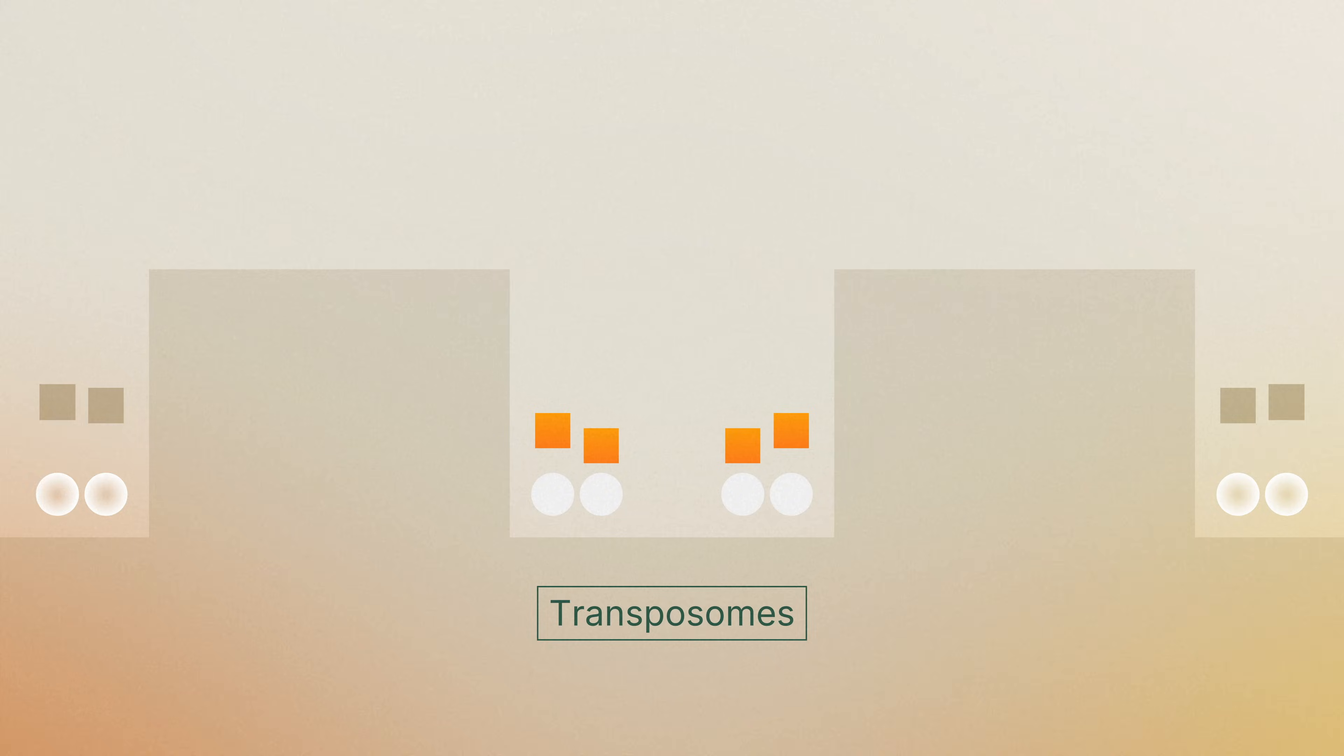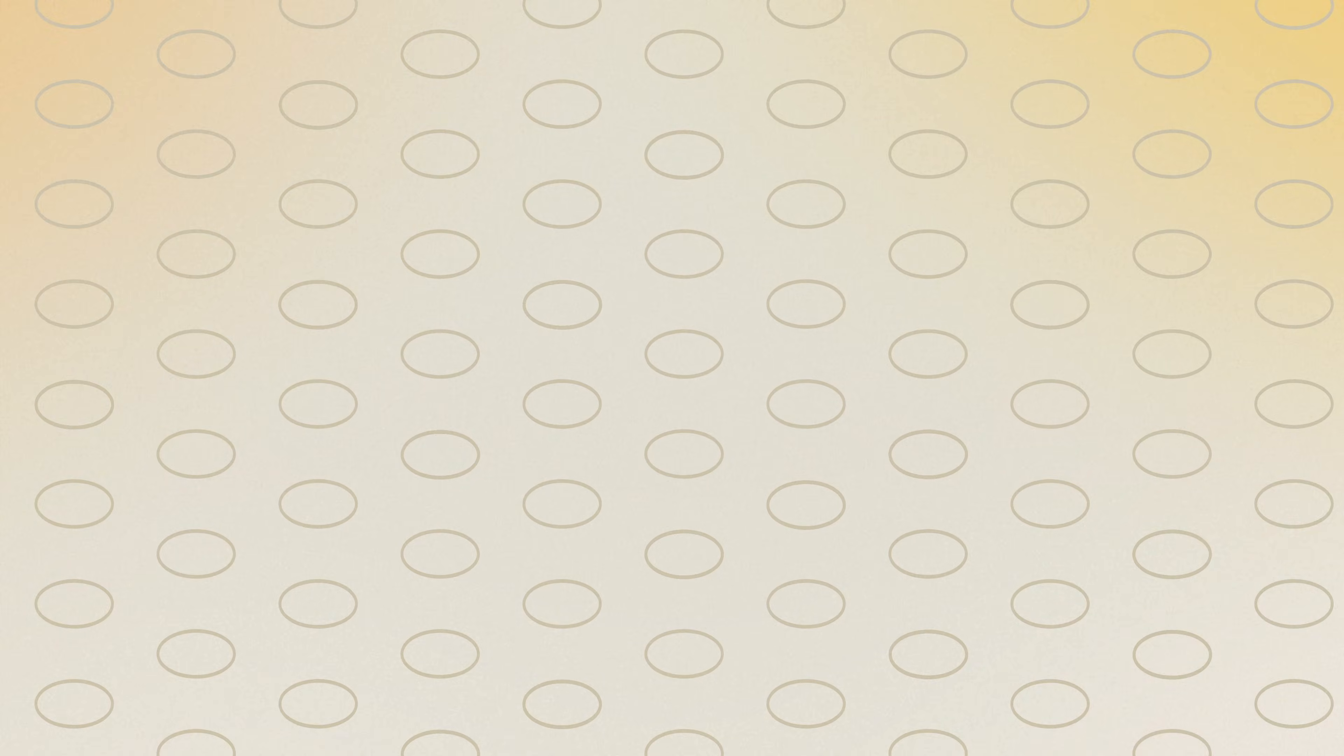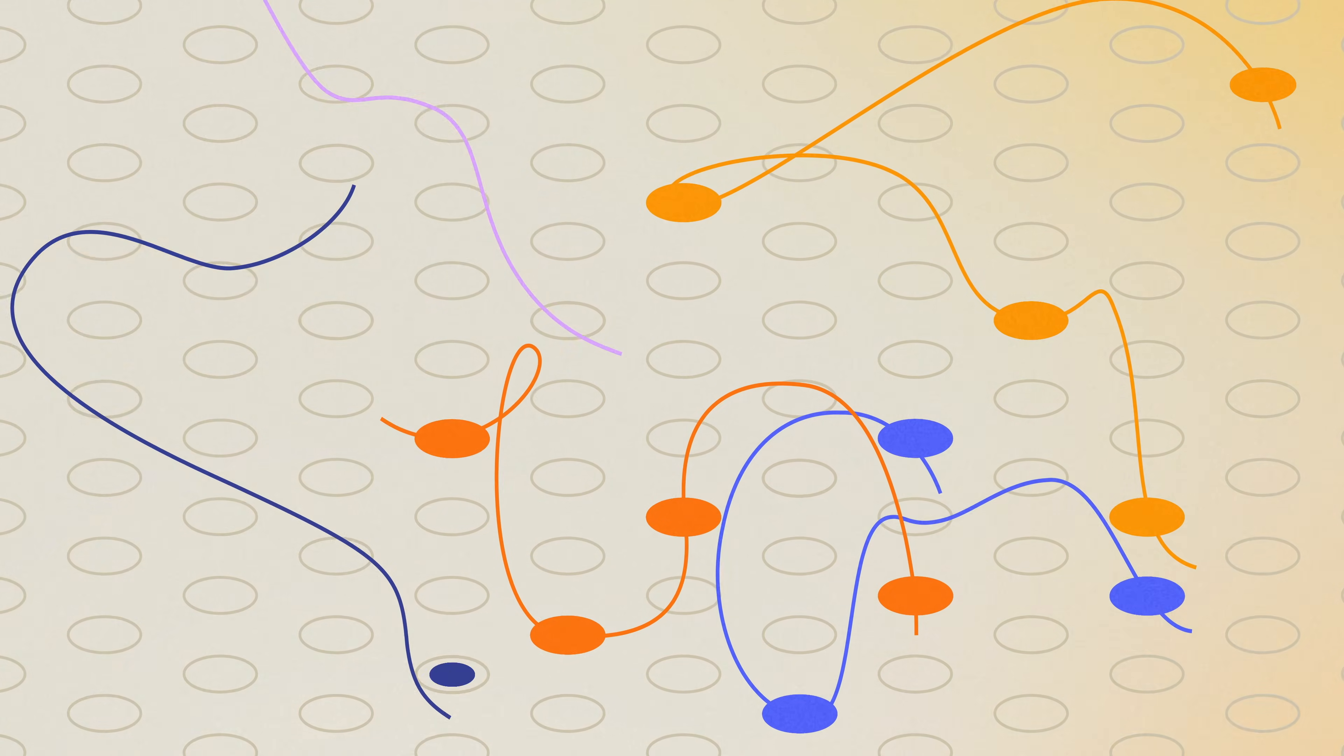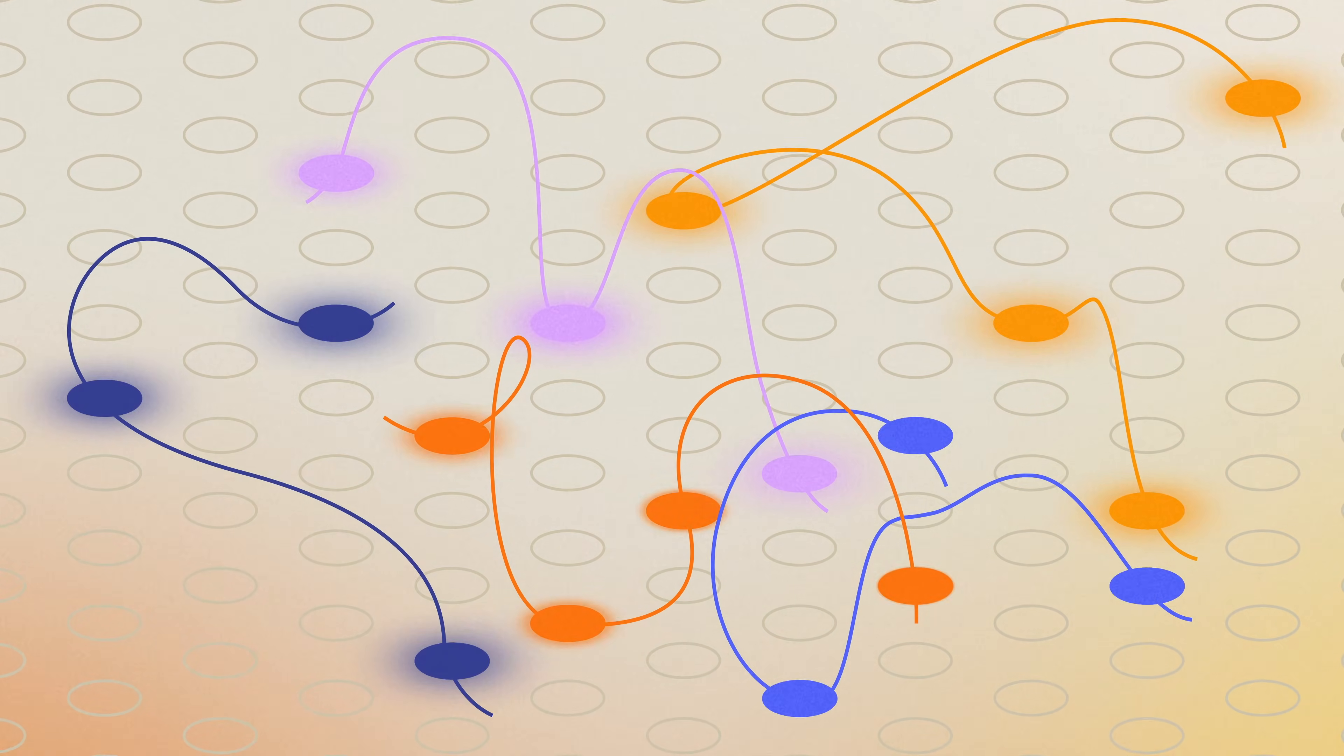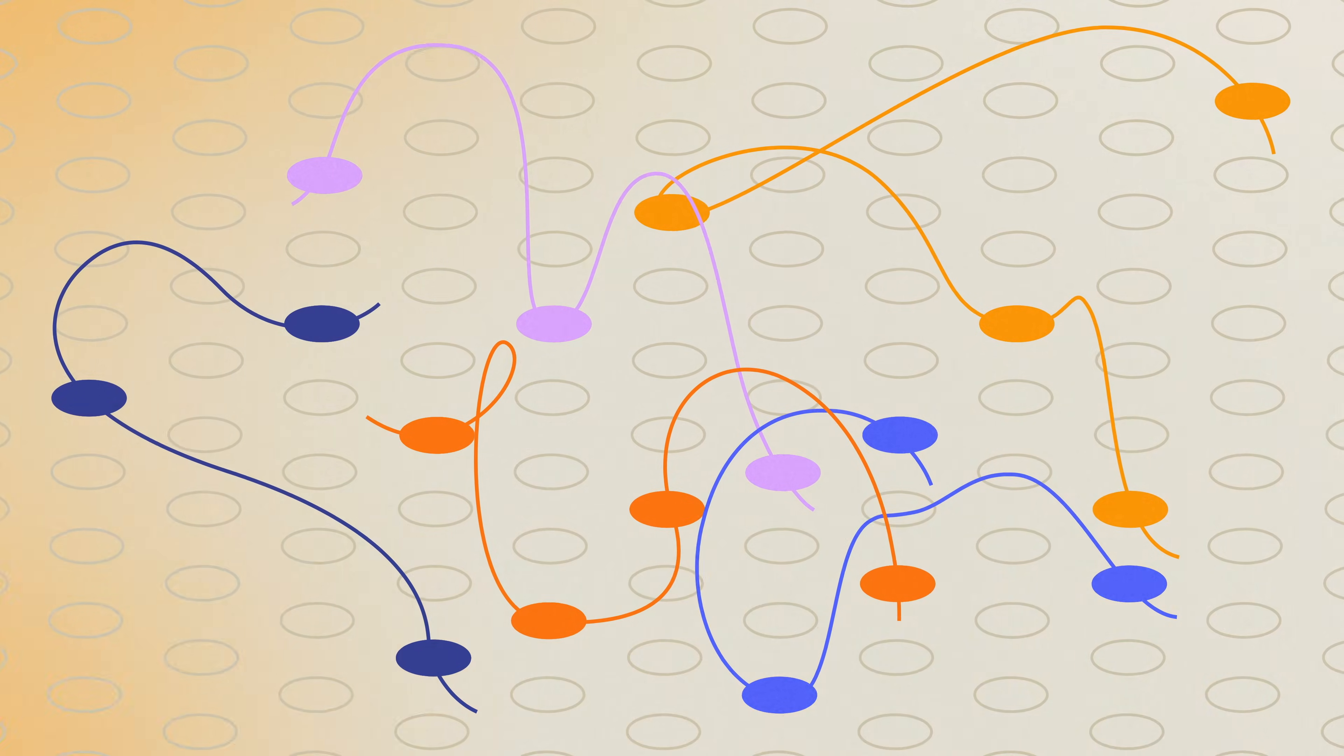Nano wells on the flow cell surface are primed with Illumina transposomes. Sample DNA is captured by the transposomes on the flow cell surface. The DNA templates attach across multiple wells, creating a constellation-like pattern of seeded nano wells.